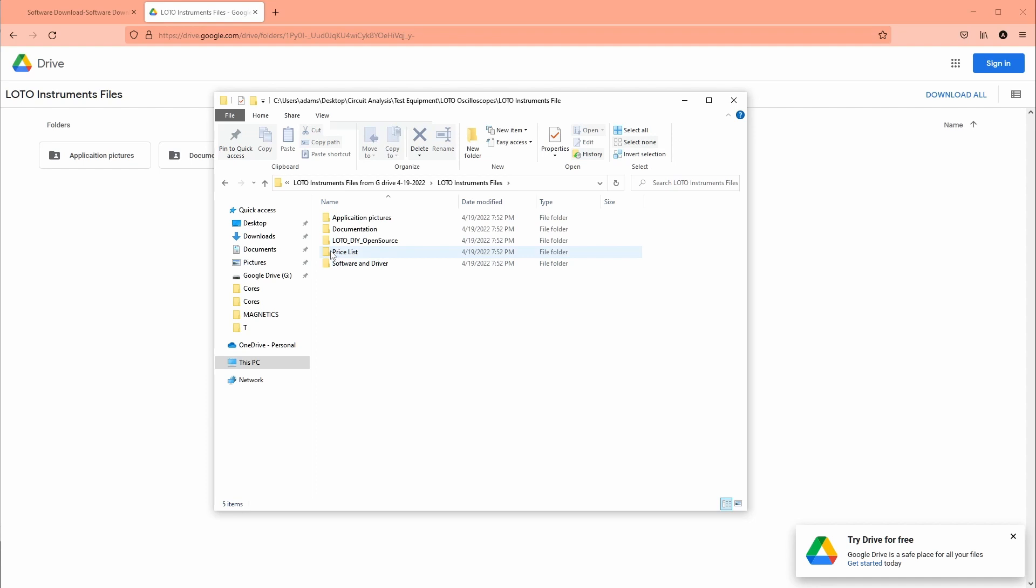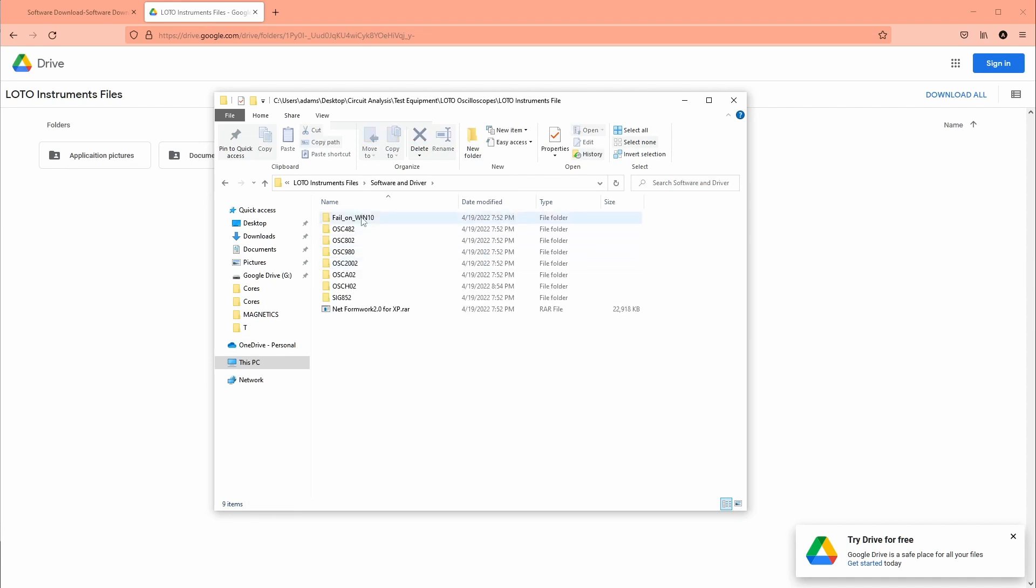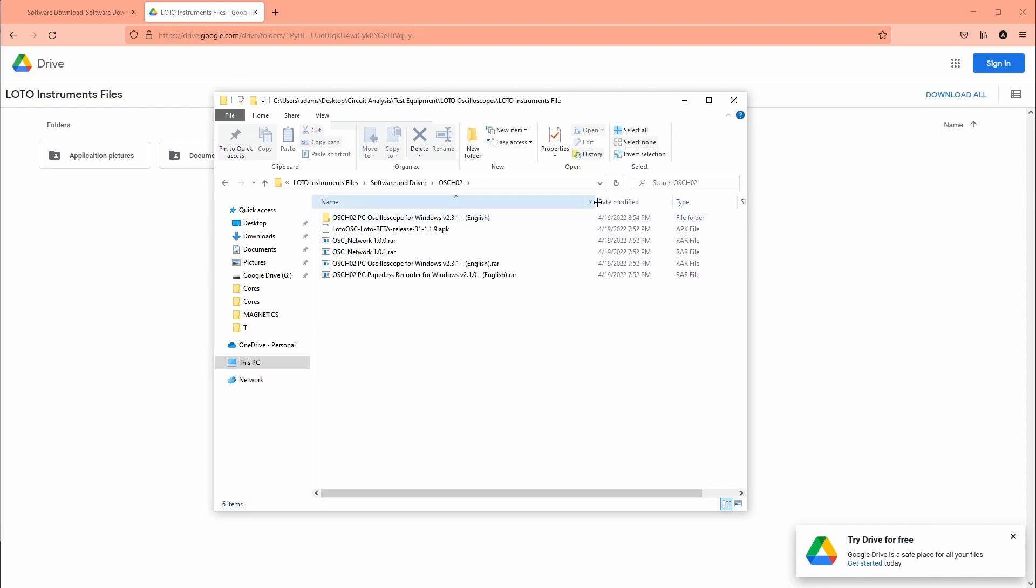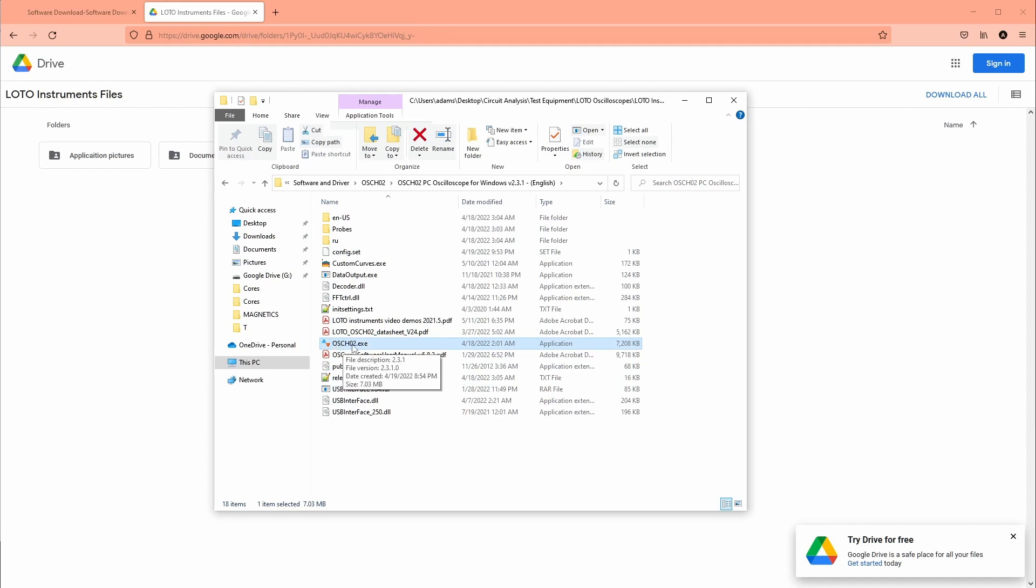So you need Win 7 zip to un-rar it. And then in here there's software and drivers. So if you have Windows 10 it looks like you don't really need the drivers. But this one is the HO2. And then you gotta un-rar this oscilloscope for Windows. And then in here it's this OSCH02.exe.